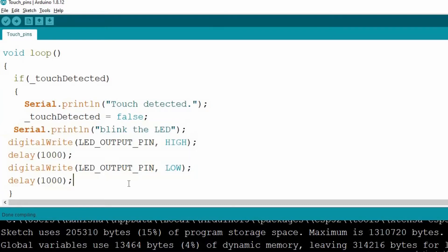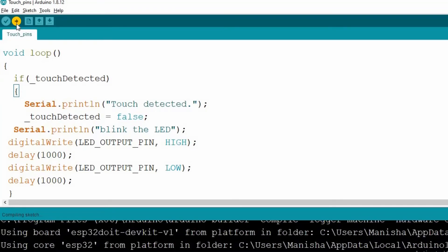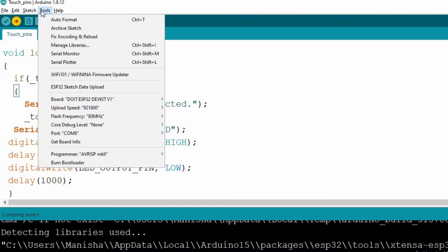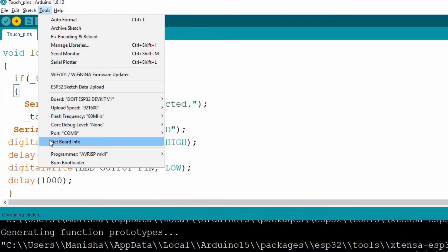So that's all about the code description. Now click on this icon to upload the code into ESP32 development board. And again, make sure that you have selected the right development board.